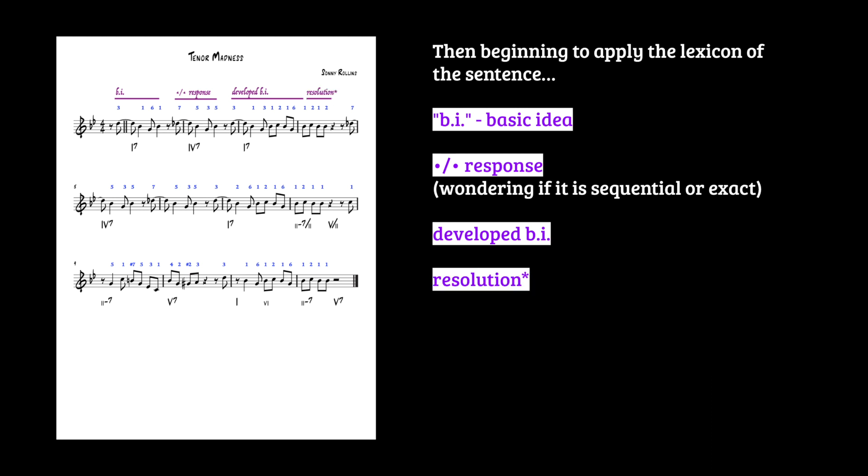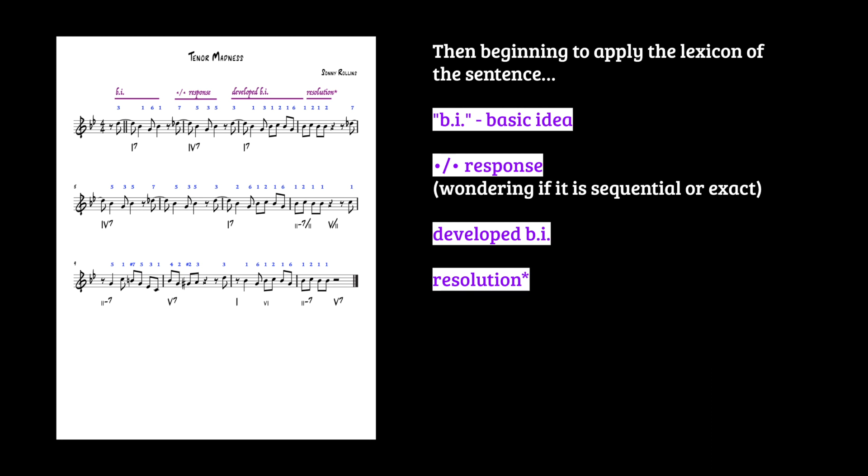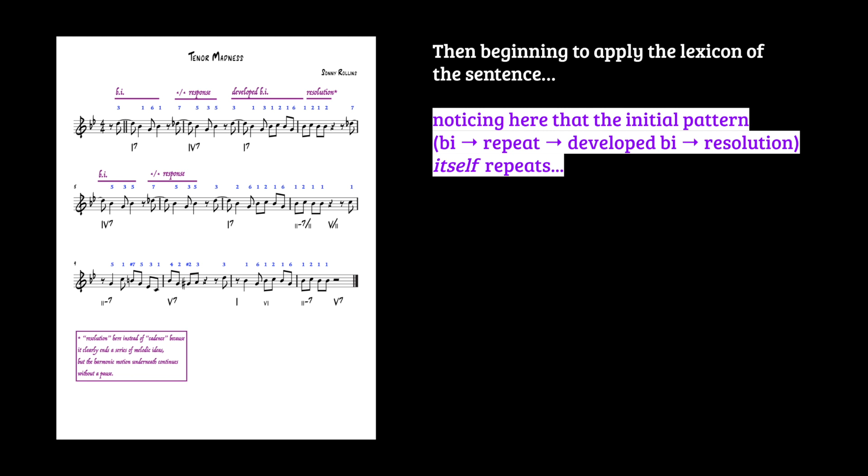And then it comes to a resolution. Now it doesn't resolve harmonically. So I make a little note. The phrase resolves, but the harmony is not really resolving. I sort of have this perpetual tension, or you could even think that we're just getting going, but there's nothing harmonically which is resolving. So it's not a cadence by any stretch. In fact, now we have the whole thing repeated. So the initial pattern, basic idea, repeat, develop basic idea, and resolution, that itself repeats.